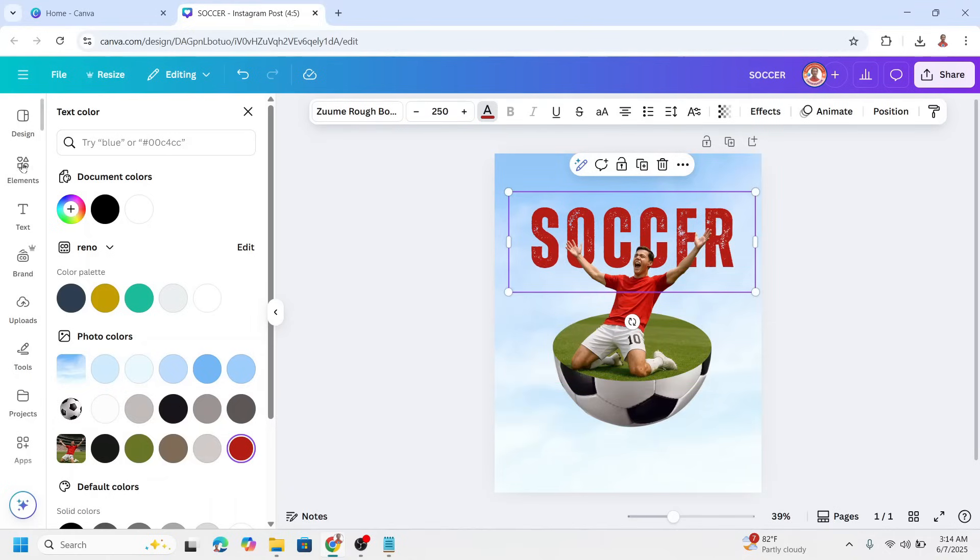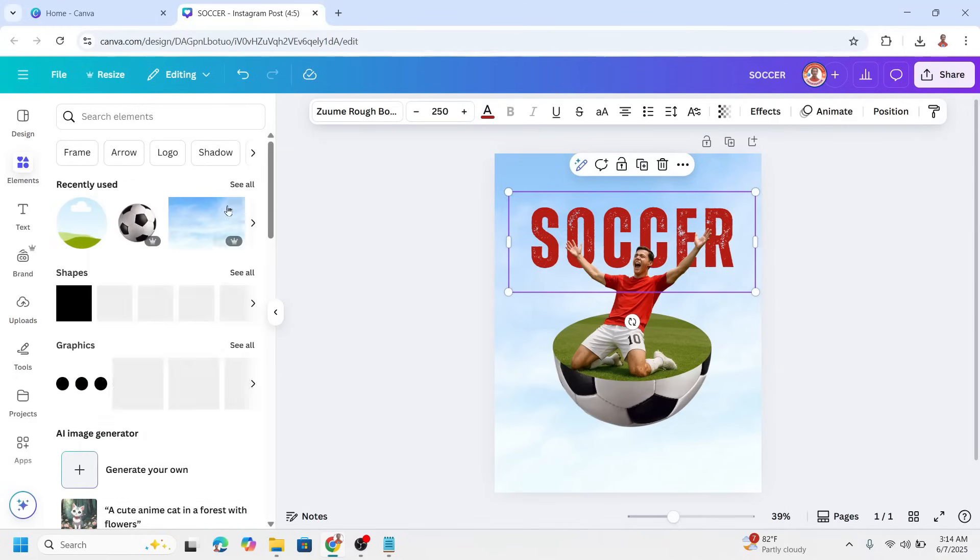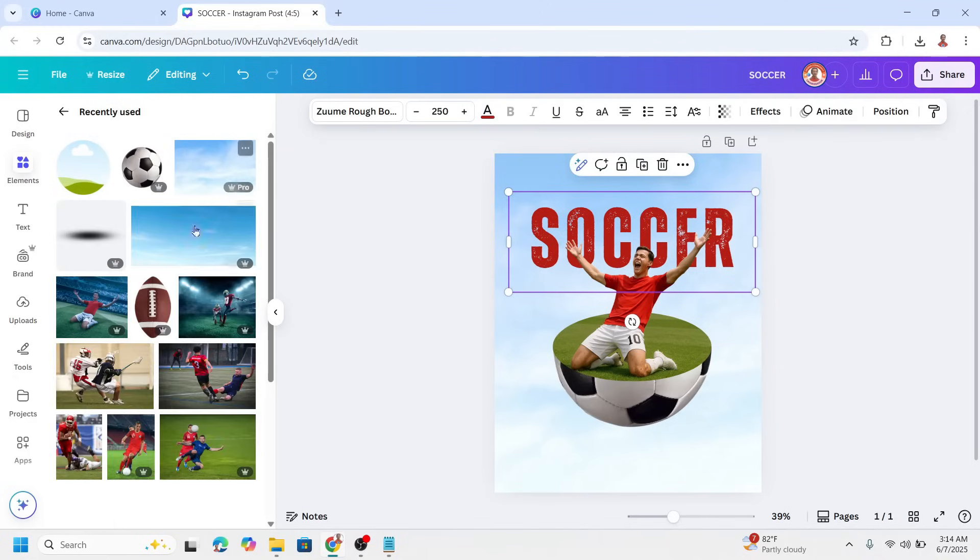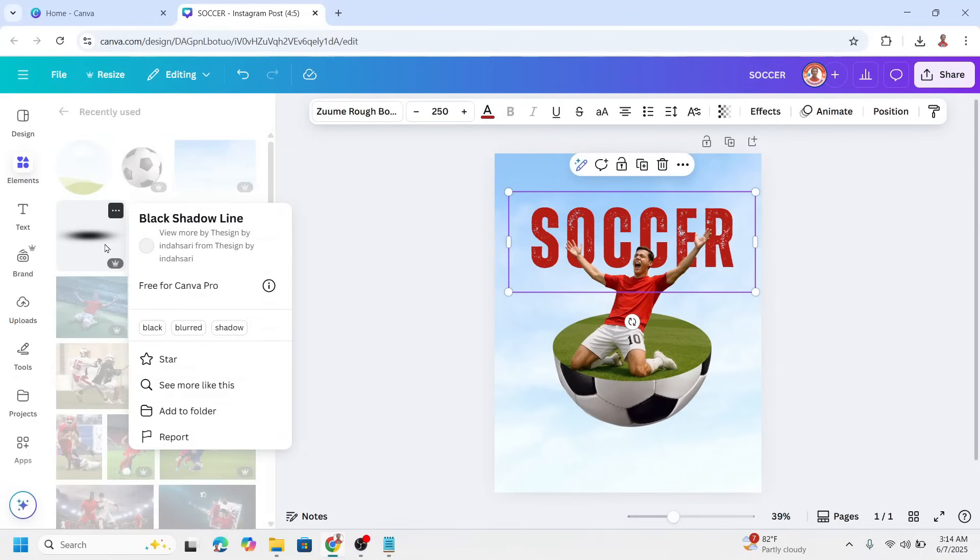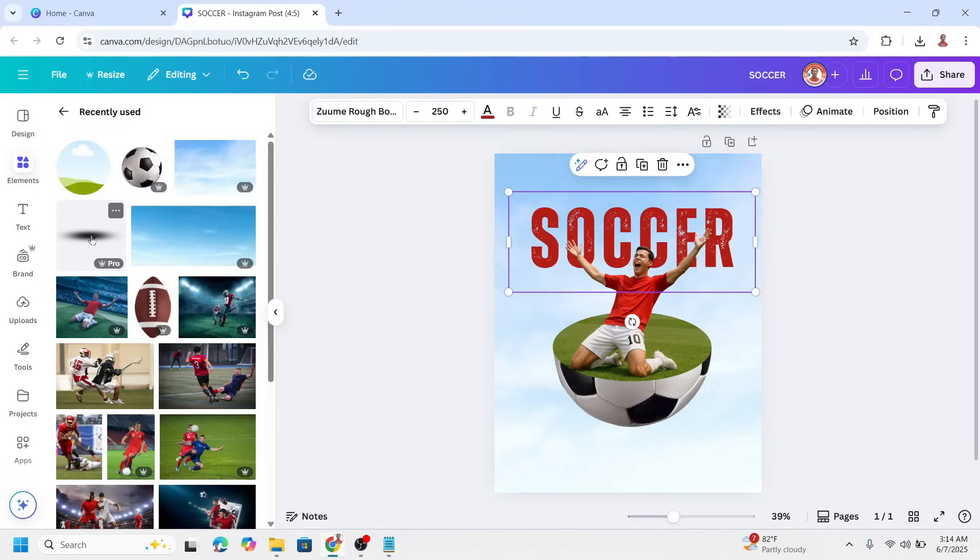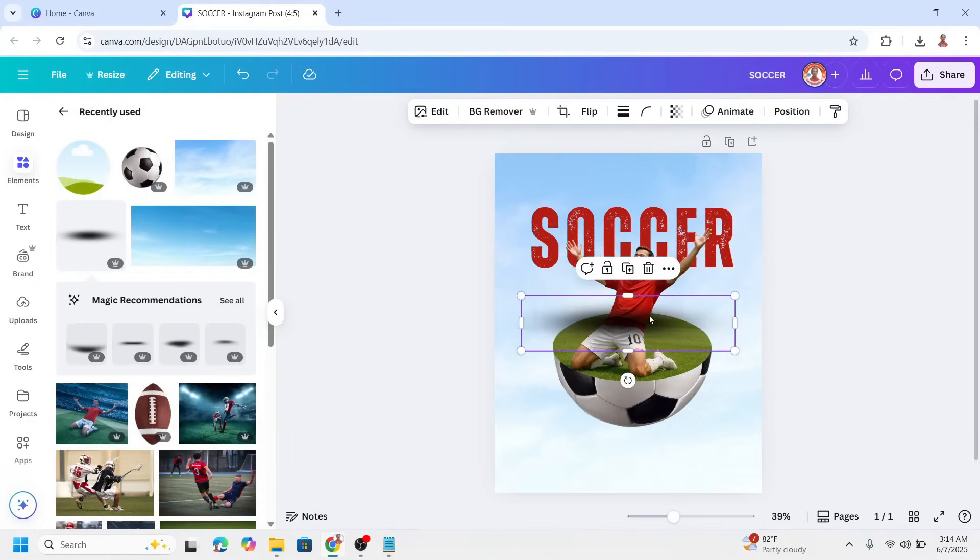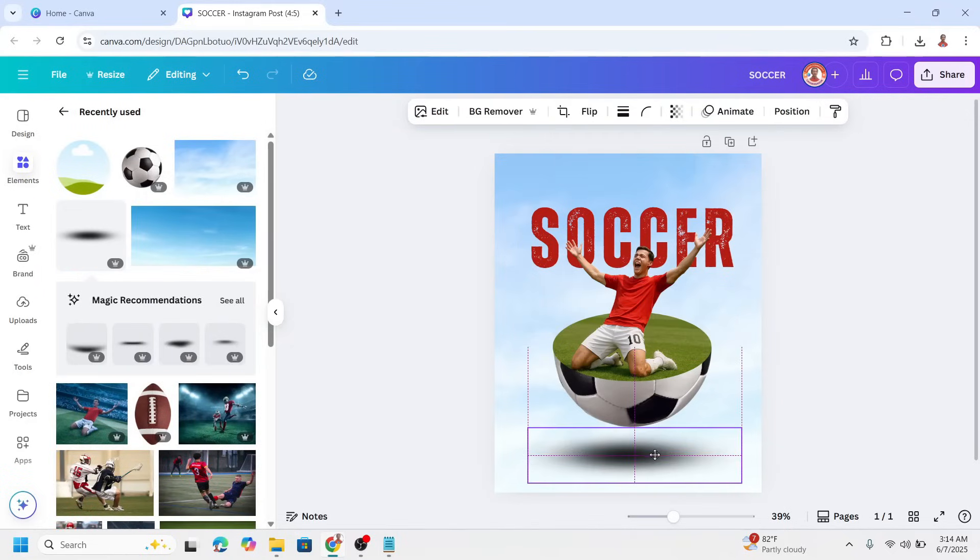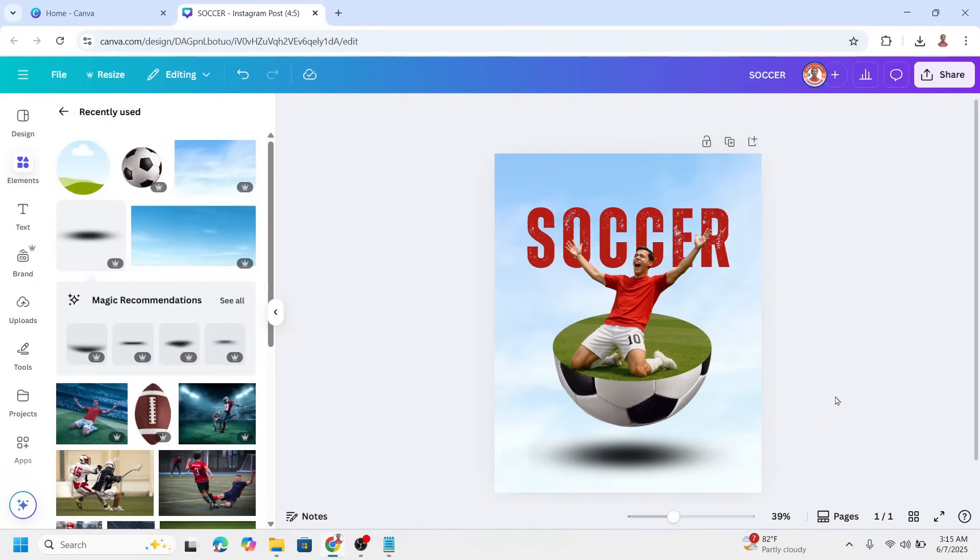And then add a last element, which is black shadow line. And then I will place it here. Alright, so now we have it.